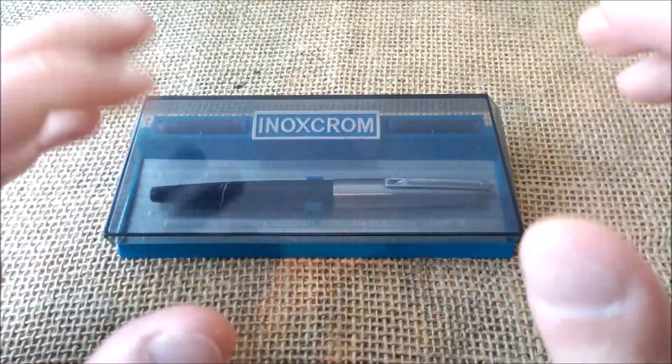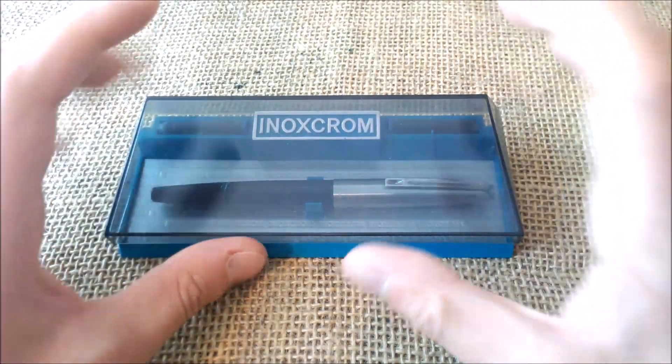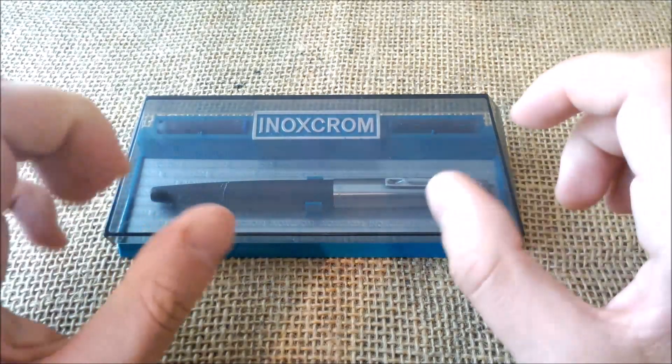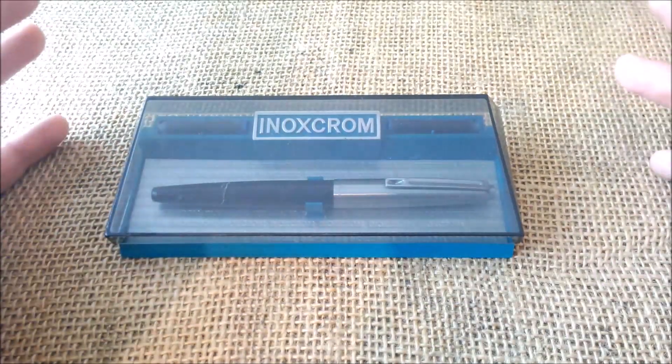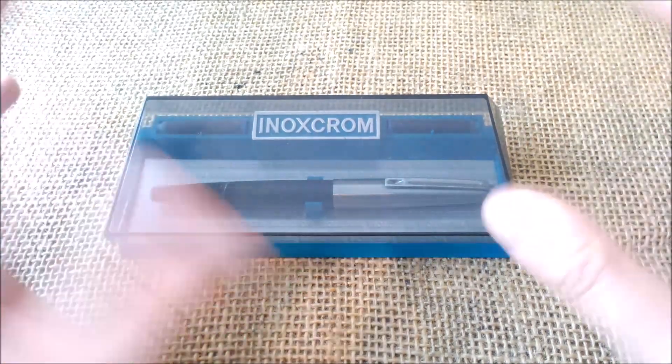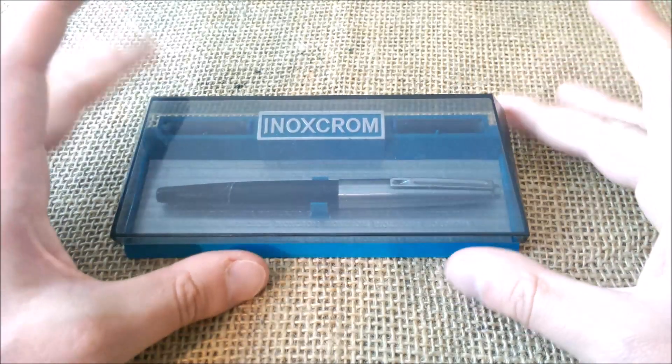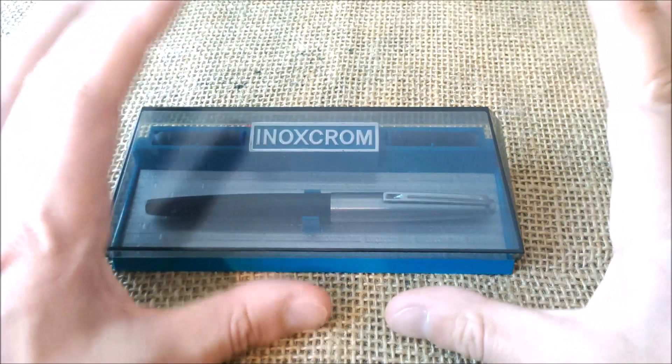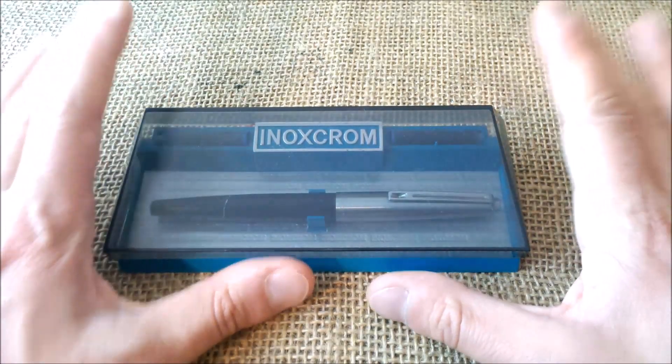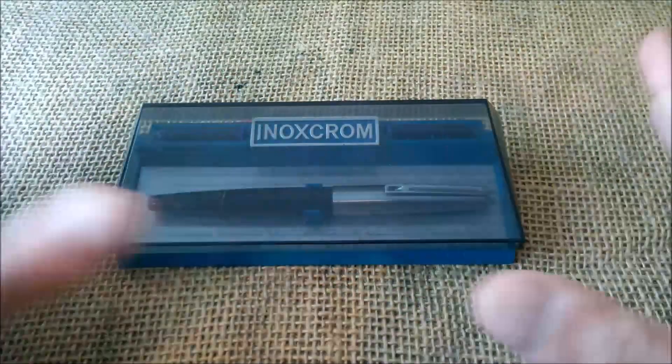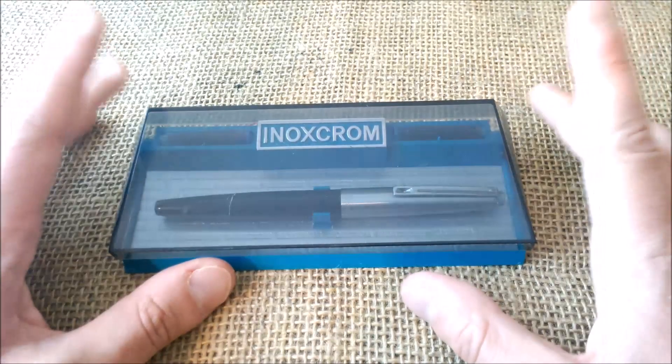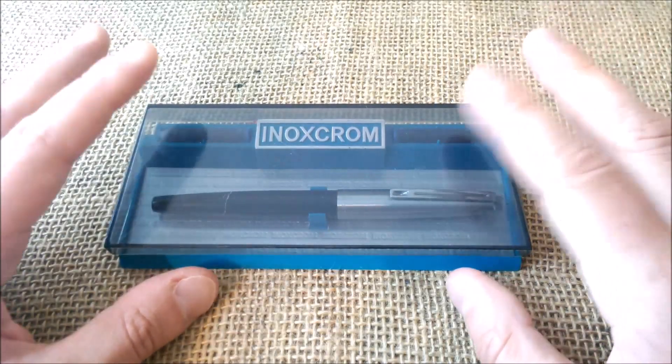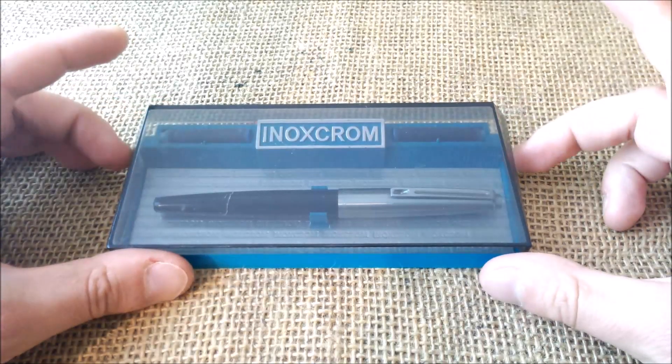Inoxcrom is a brand made from Spain that was created in 1946 and it has been in production until recently, but they were struggling and there were even rumors they would go out of business. But apparently not yet. It is quite an old brand from 1946 from Spain.